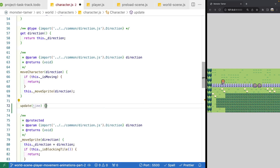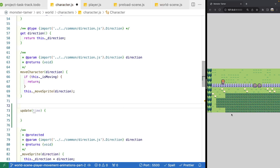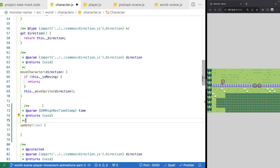The update method will have one parameter called time. This is the DOM high-resolution timestamp we'll get from Phaser — the timestamp of when your last frame render was completed. This is useful when you want logic in your update method for tracking how frequently you're doing something, like moving a character every so many seconds rather than every frame. We won't use it for the player game object, but later for NPCs we will use this value to create variety in how they move around the scene.